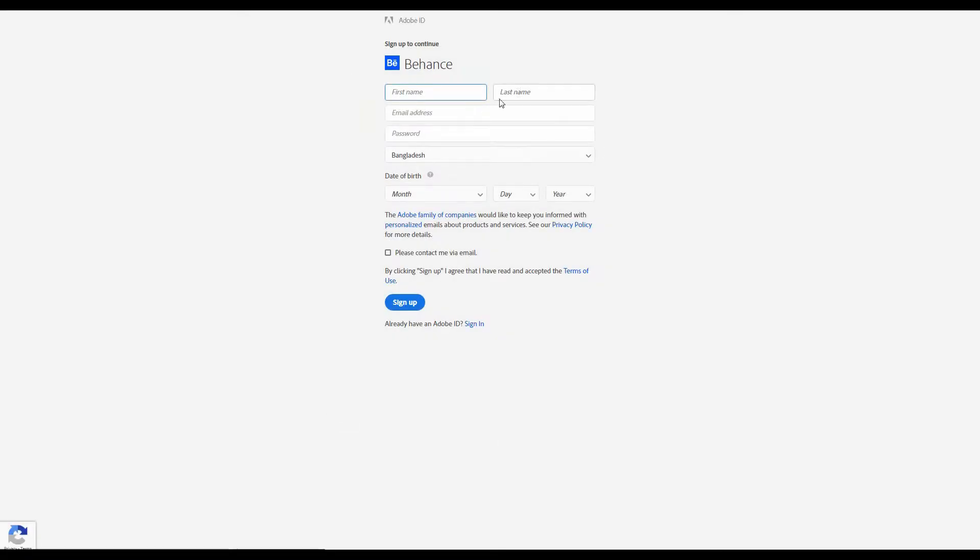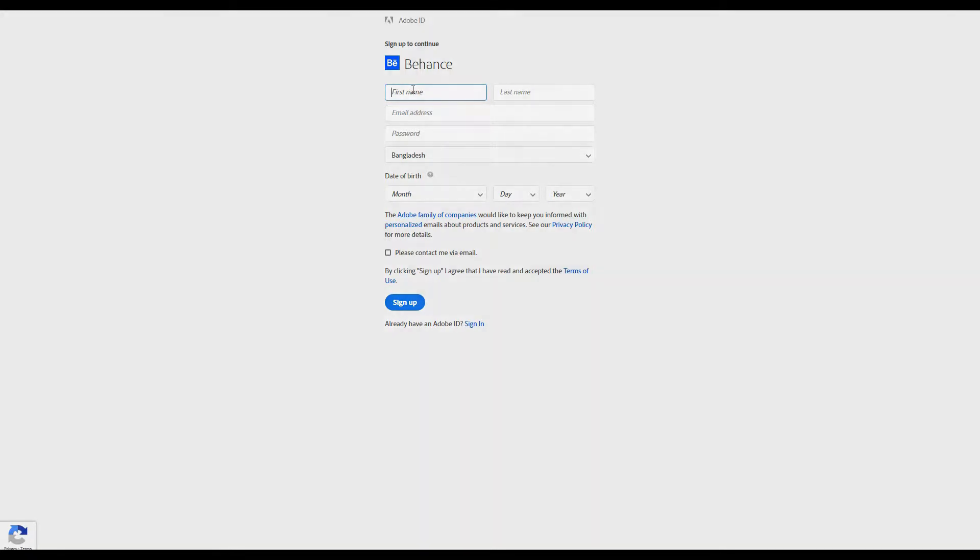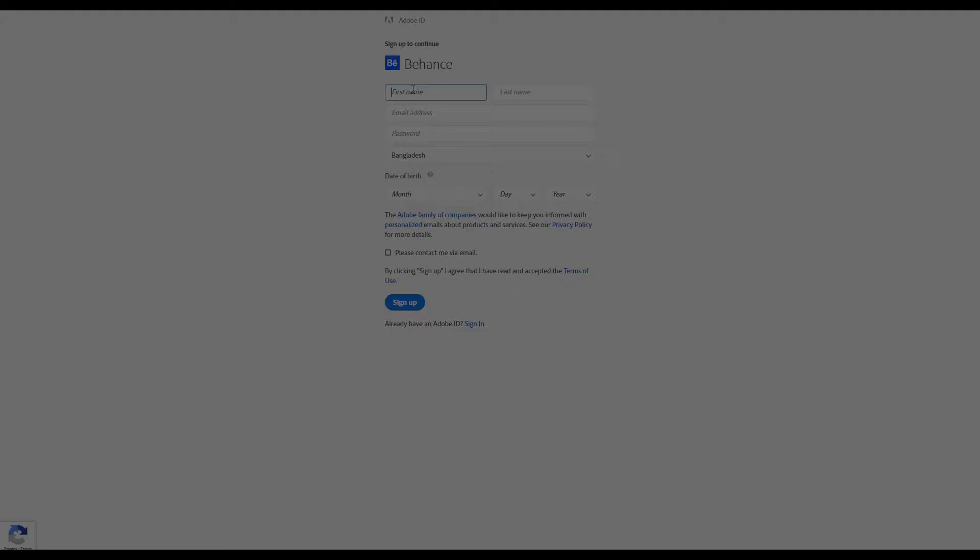You have to put your first name, last name and the email address or password, your country and your date of birth. I'm going to put mine.